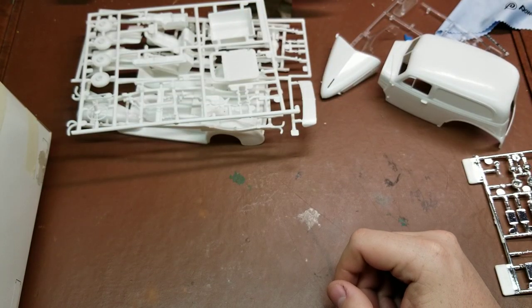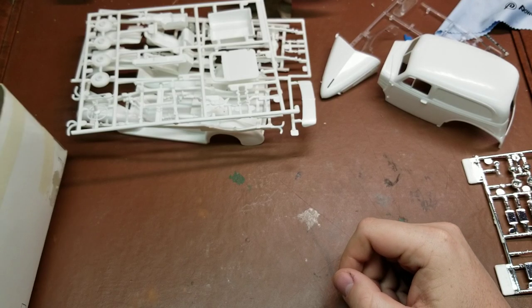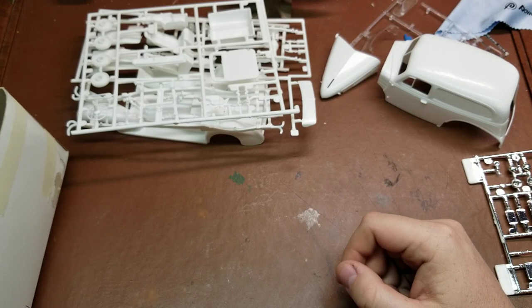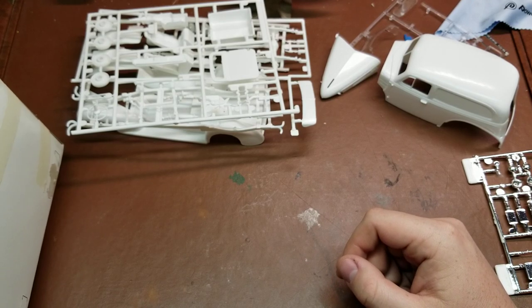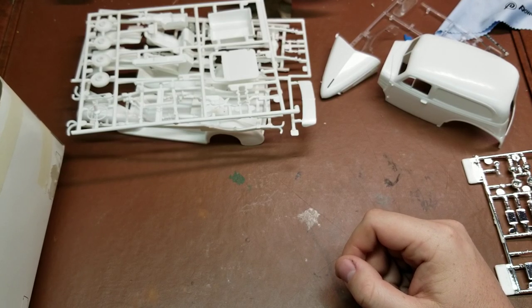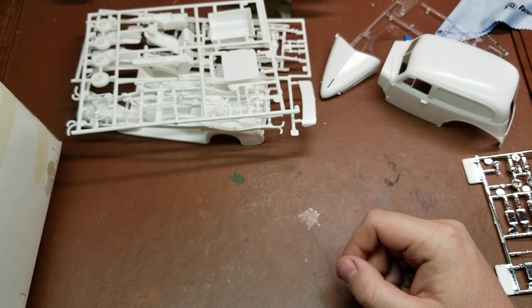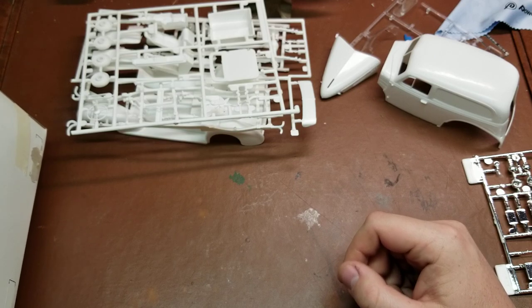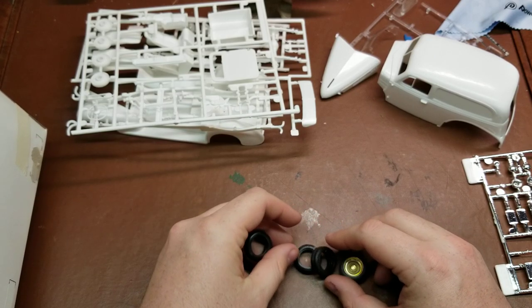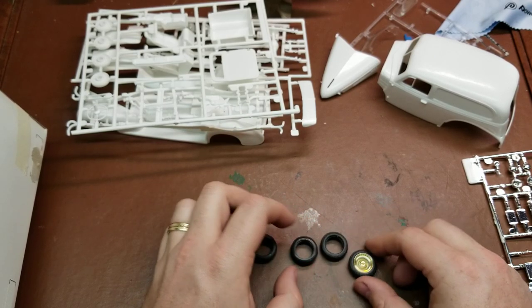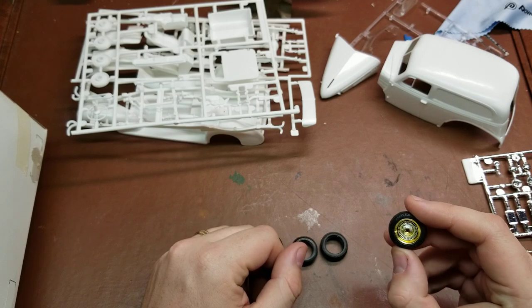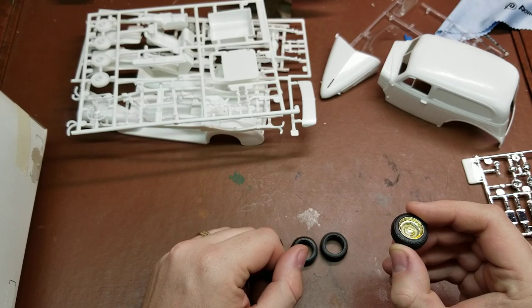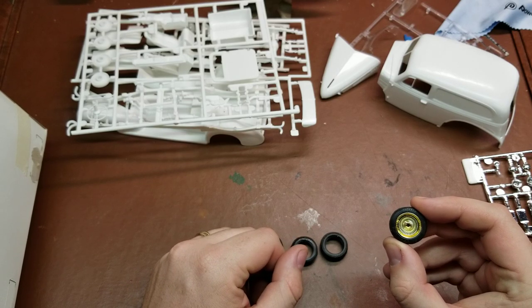And then we have our four Dunlop tires here. As you can see, I've already taken one of the chrome rims and put it on here.